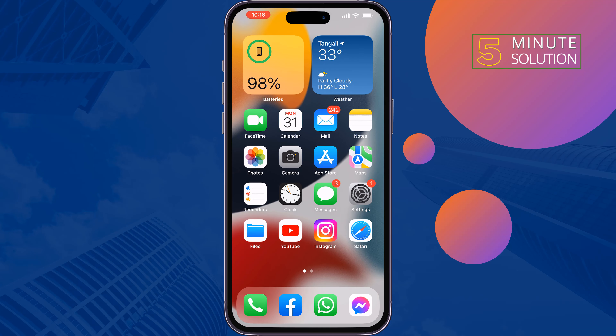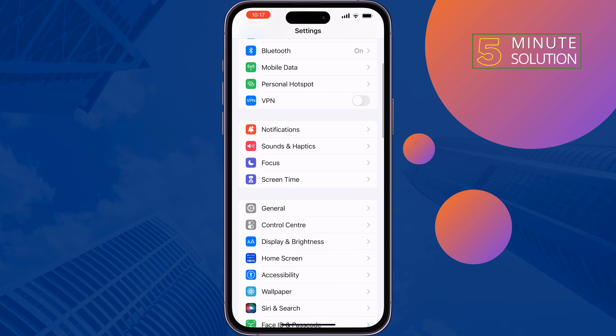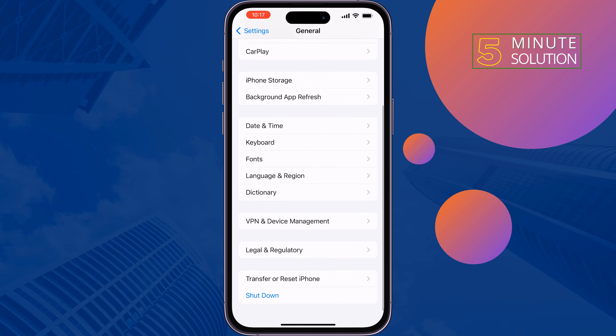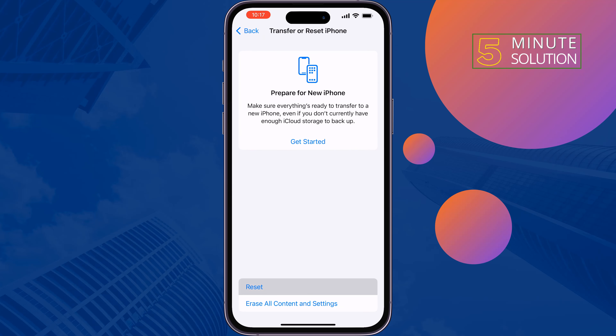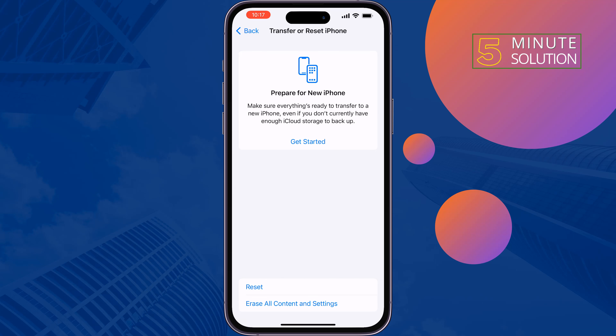The last and final solution is to reset all settings. Go to Settings, then General, then Transfer or Reset iPhone, then Reset, and select Reset All Settings. After doing this, it should fix your contact name missing issue on iPhone.